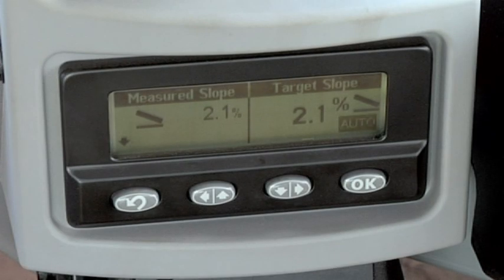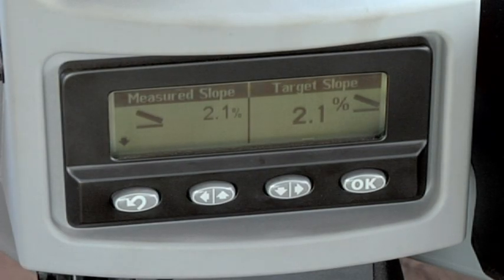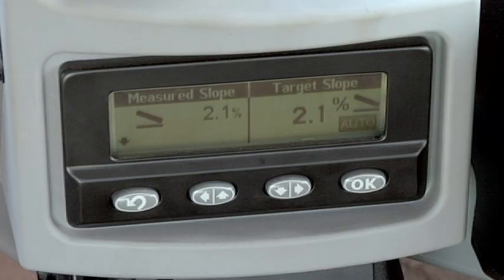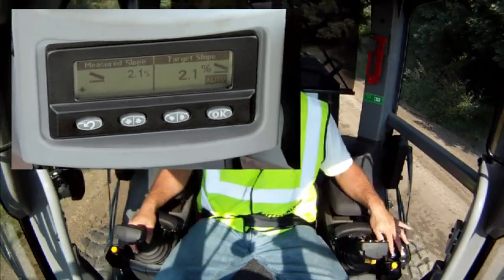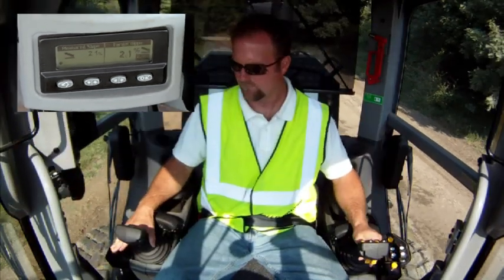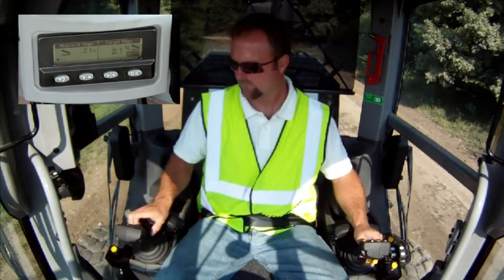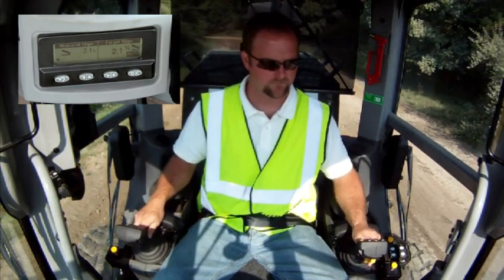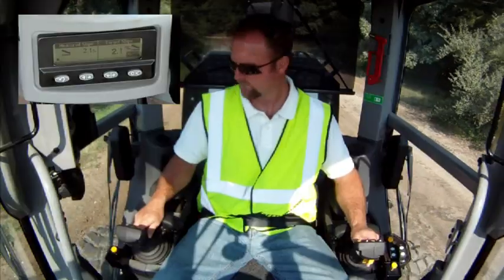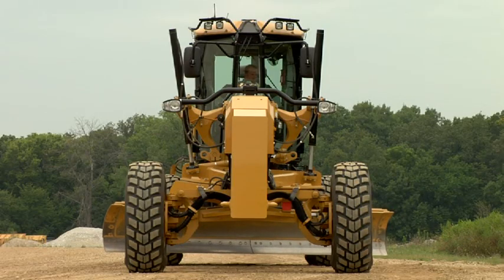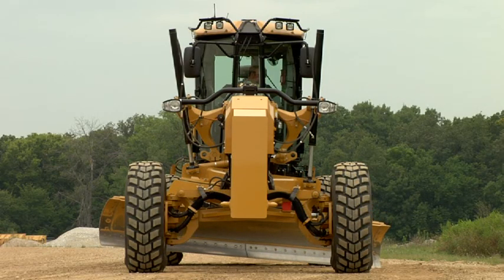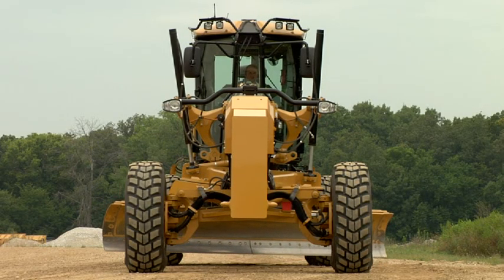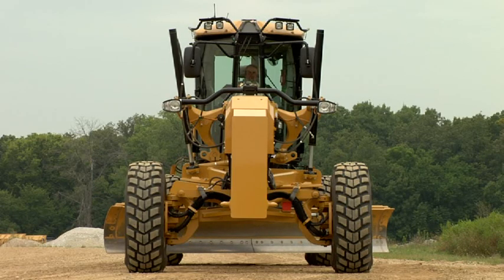At any time during cross-slope operation, one side of the blade is the elevation side — this is the side that the operator actively controls. The other side is the slope side of the blade, and it can be either manually or automatically controlled. The manual icon appears on either the right or left side of the display window.